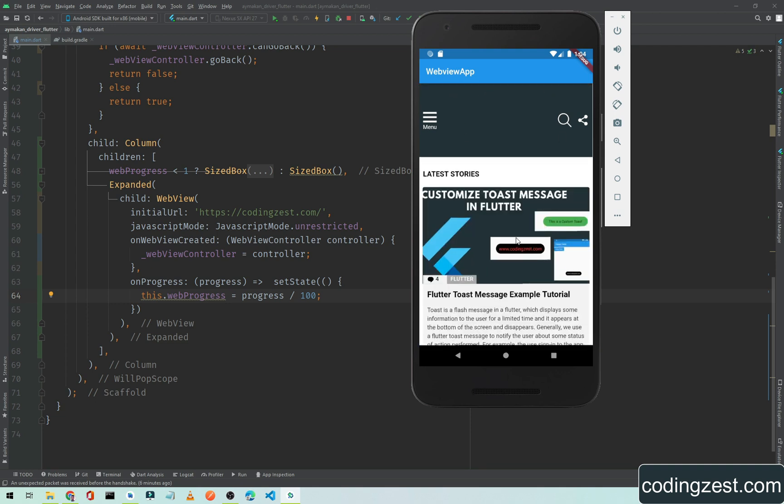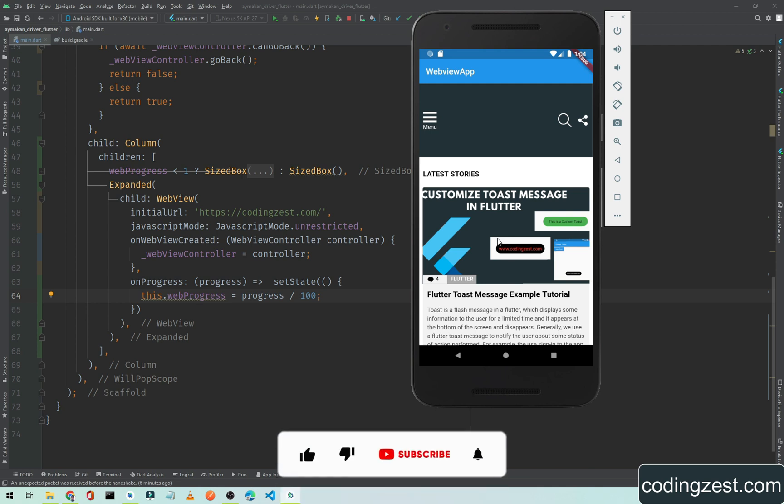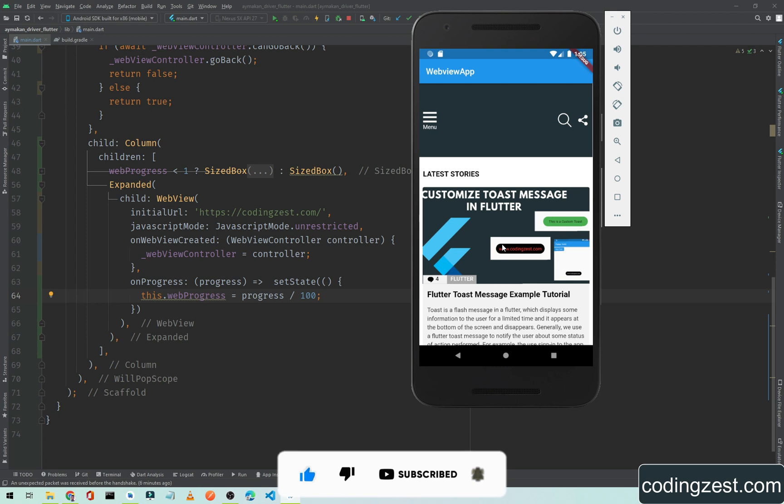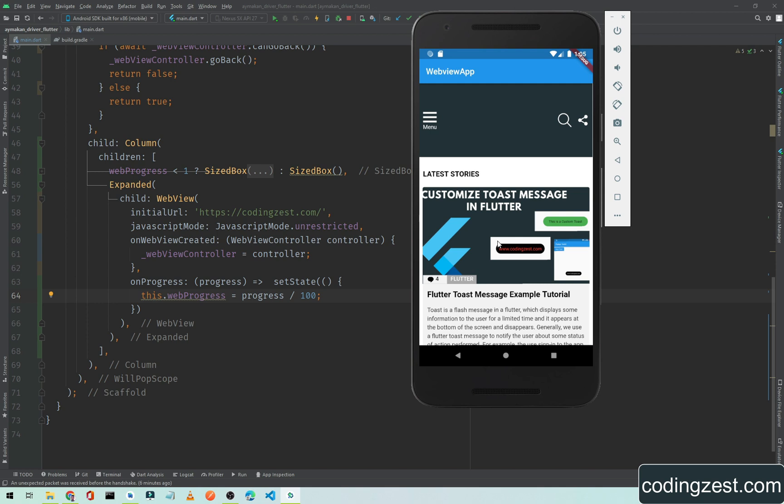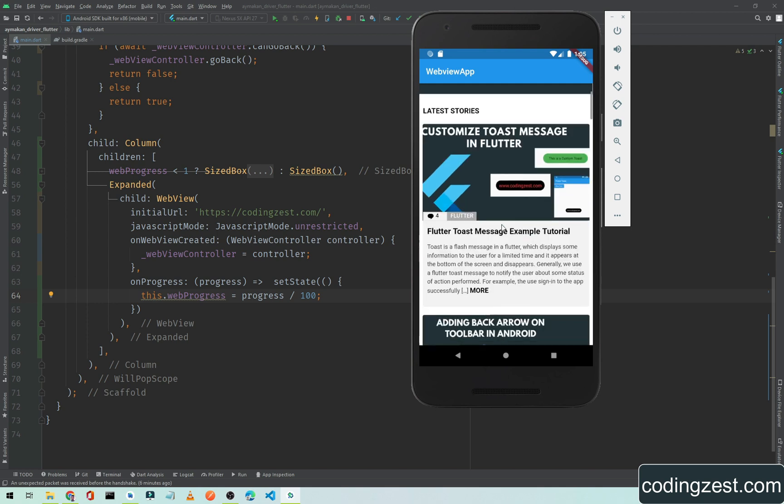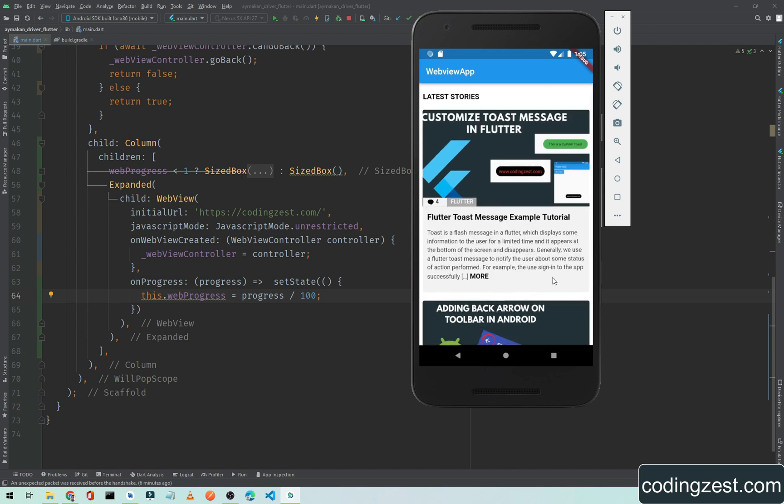That's how you can add a progress bar in your web view in your Flutter application. That's it for this video guys. If you have any questions you can ask me in the comment section or contact me on my Instagram. Please share this video with your friends. If you are new to my channel make sure you are subscribed and the bell notification option is on so you won't miss the upcoming videos.